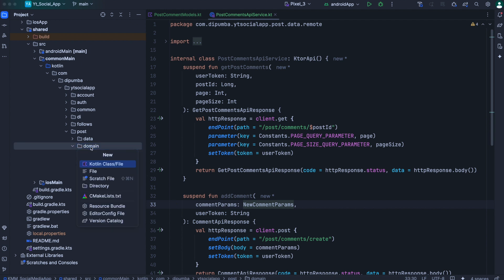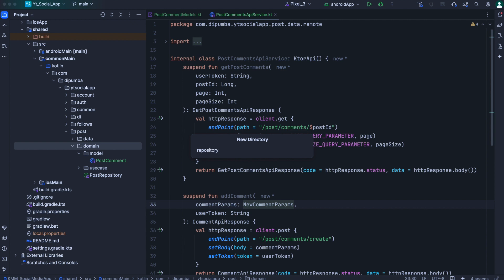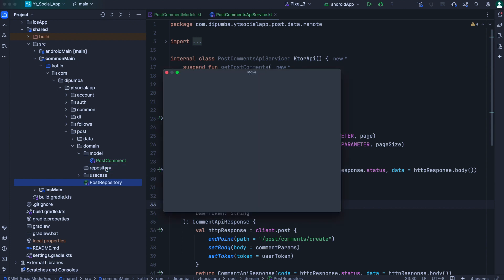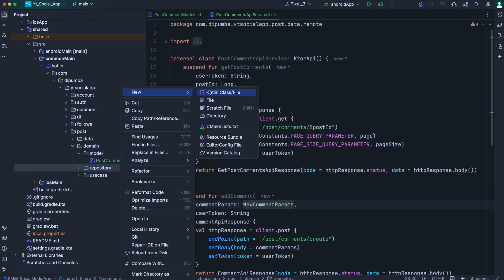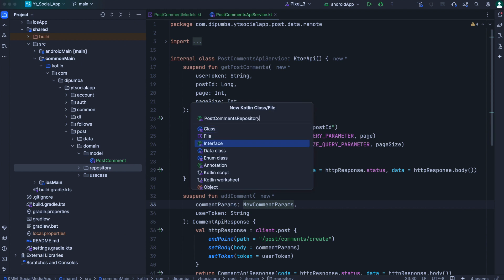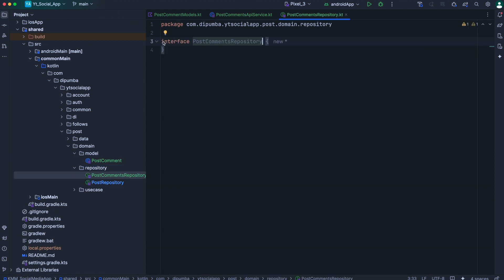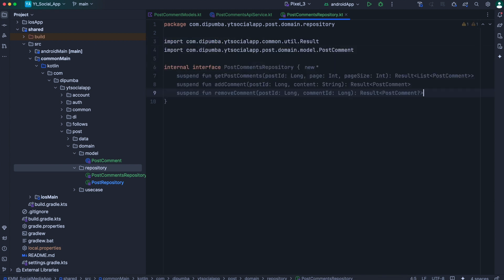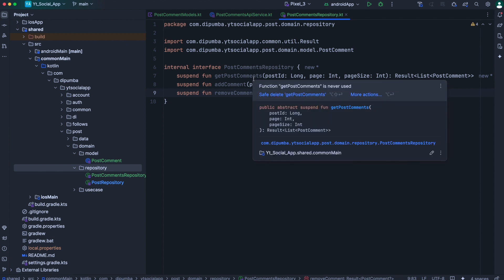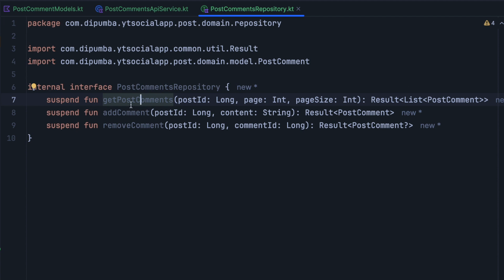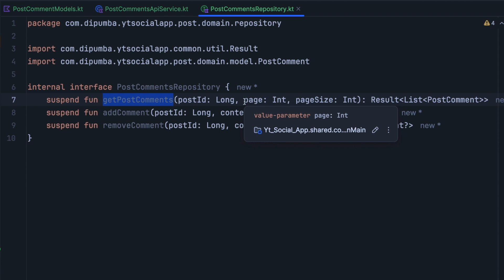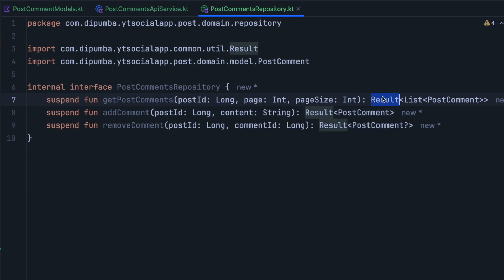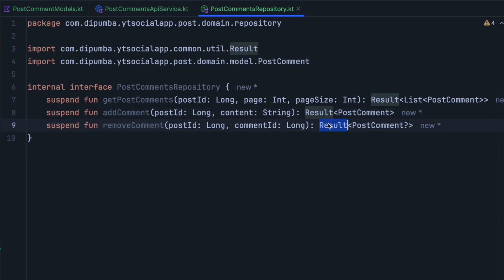Coming at the domain level, let's create another directory where we will put our repositories. We create a repository directory and move post repository in there. Then inside, we need to create another interface for the post comment repository. We'll name this one as post comment repository, make it internal. For this post comment repository, we'll have three methods — the same as what we have inside post comment API service — but with small differences in input and output. For get post comment, we don't need to pass the user token because we'll use preferences to get the current user data, and we return result of list of post comment. Then we have add comment returning result of post comment, and remove comment also returning result of post comment. For input, we have post ID for add and remove, content when adding a comment, and comment ID when removing.